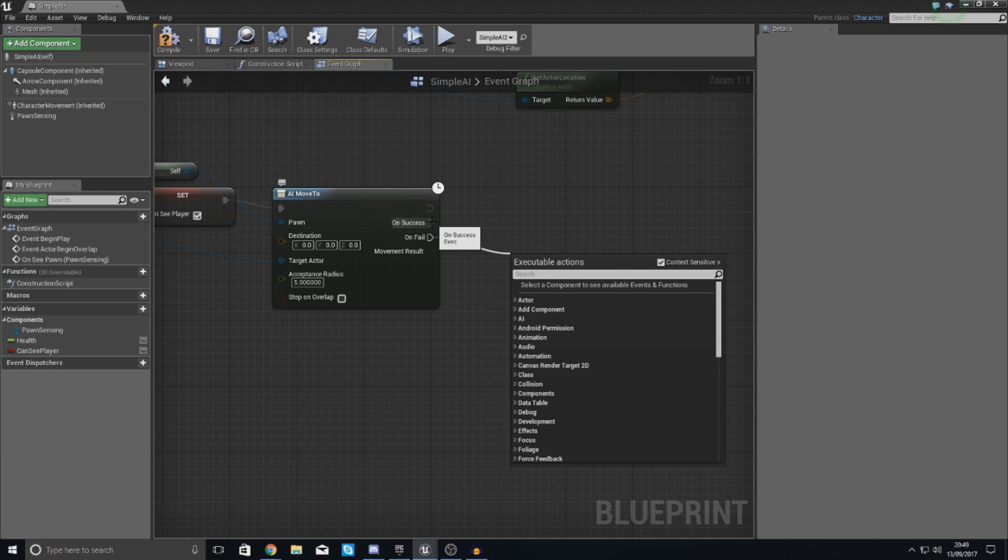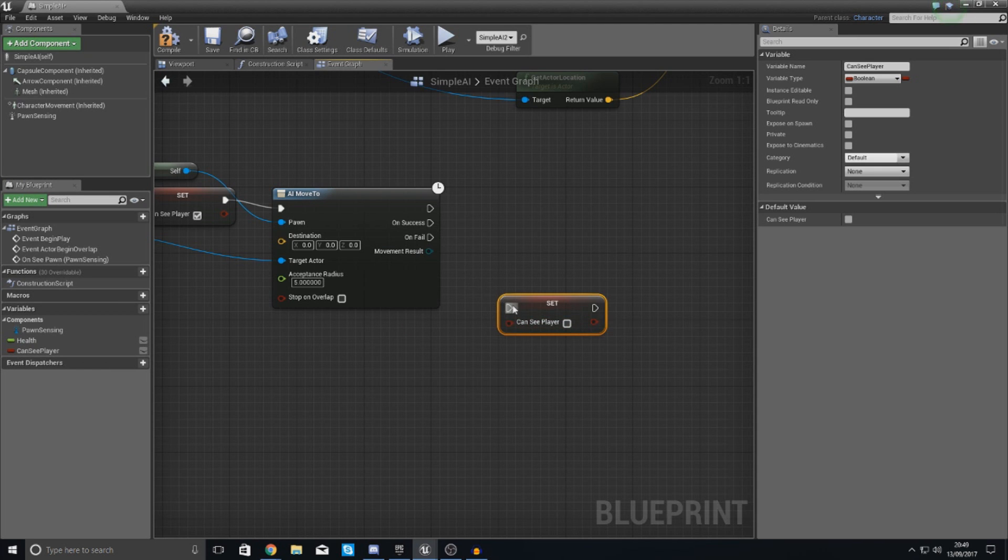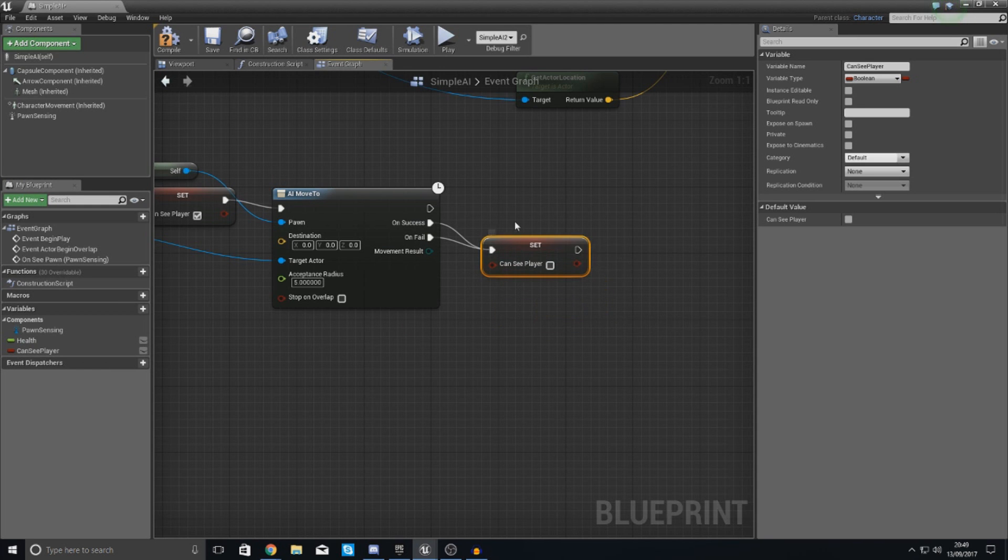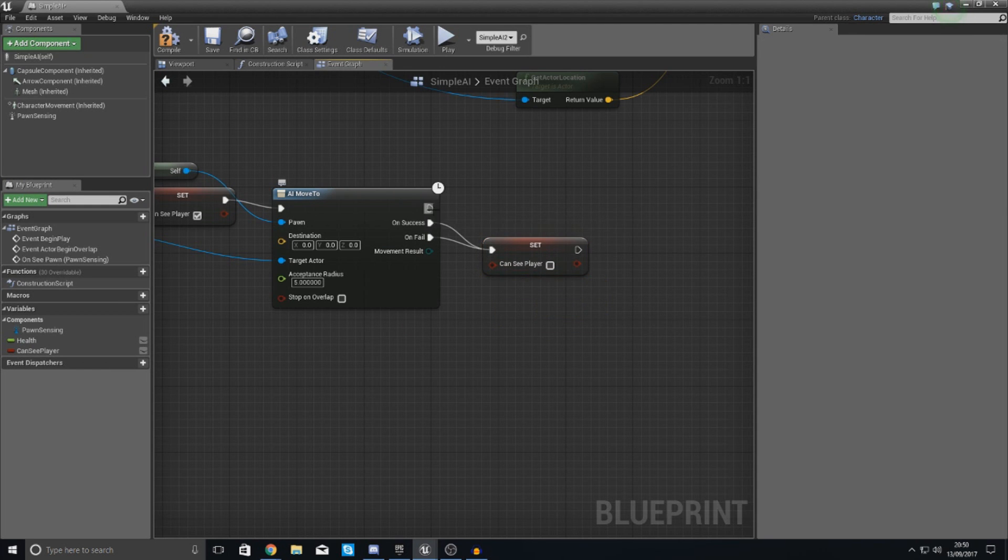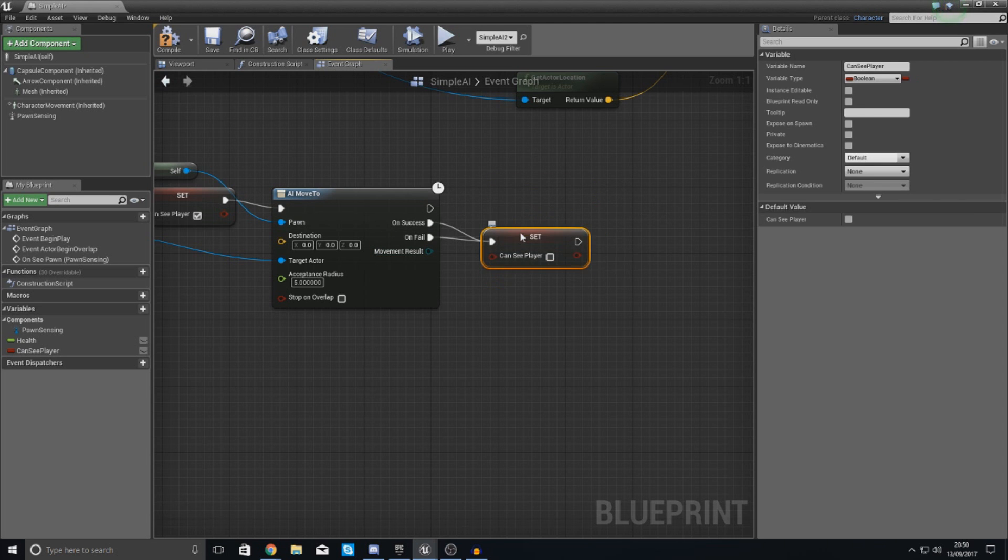So on fail or on success, which is when it's finished doing this, we are going to tell it to set can see player to false. So if we set this over here success and just like that we're going to leave this one as it is. We don't want it to do anything after this, it's going to go back.